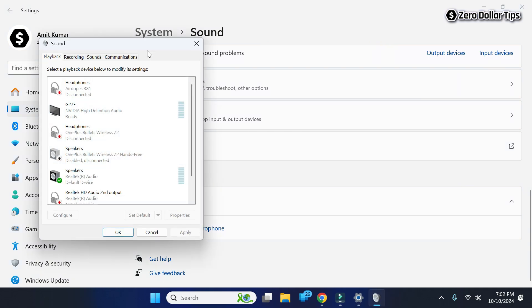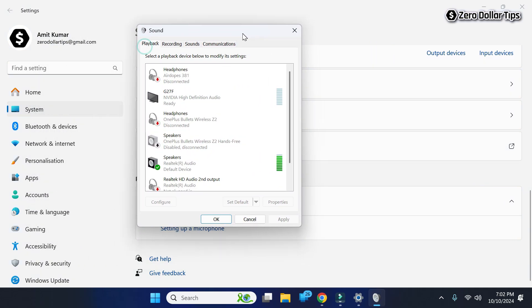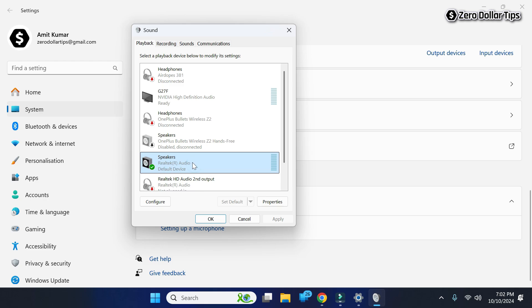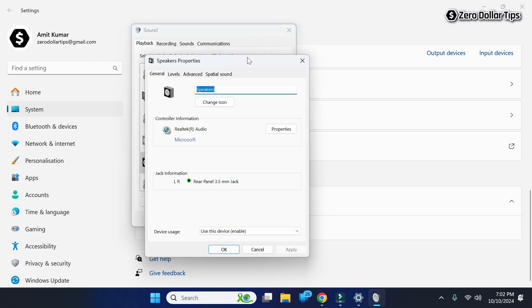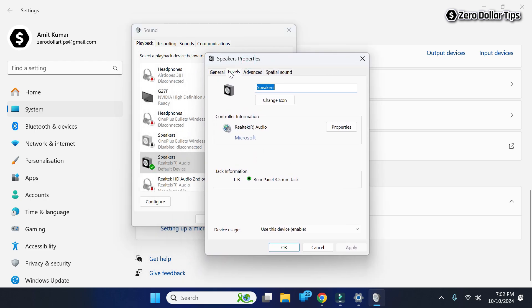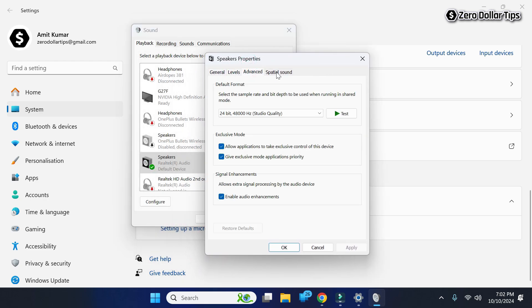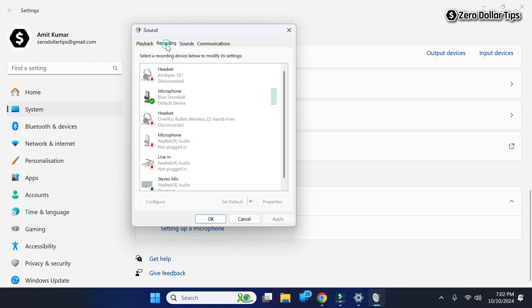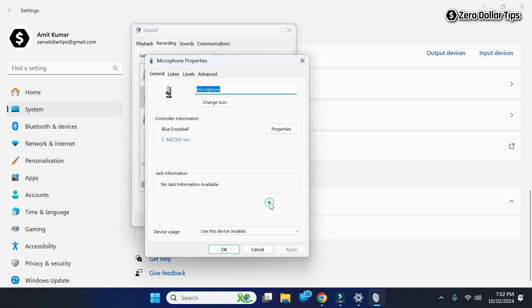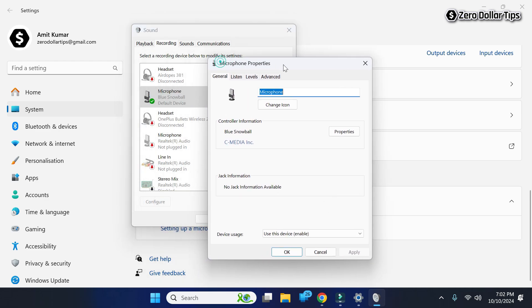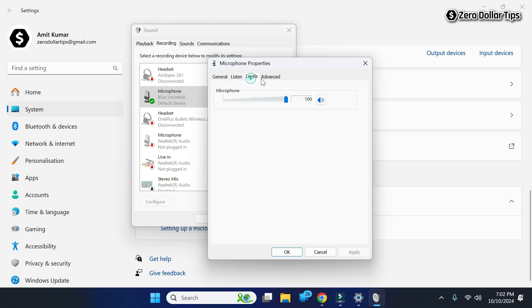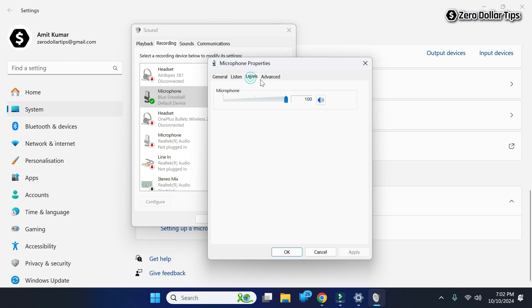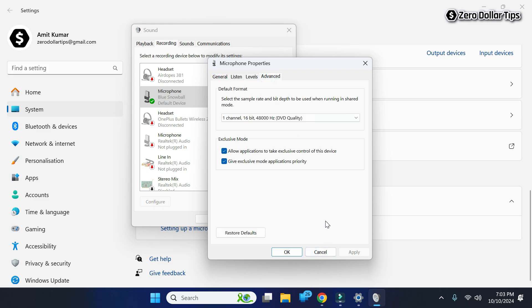And now you will be able to see your sound control panel. From here you can make any changes to your speaker. Or if you want to make any changes to your microphone, simply go to this recording section. Here this is my microphone. I will simply select it and then go to its properties, and from here I can make any changes to my microphone settings according to my requirement.